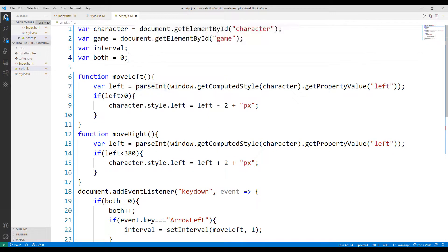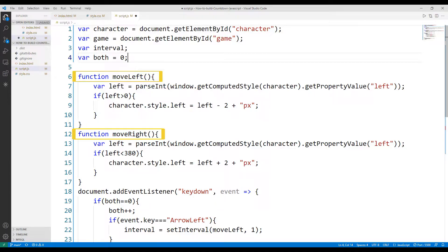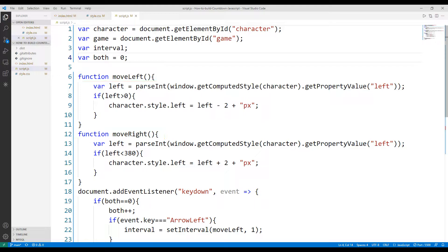We can move the object left and right using the moveRight and moveLeft functions. We will soon learn how to move the object up and down.